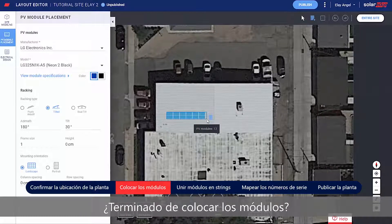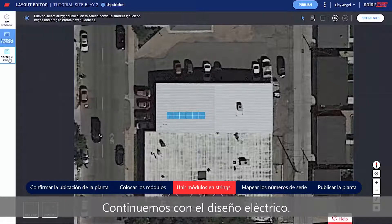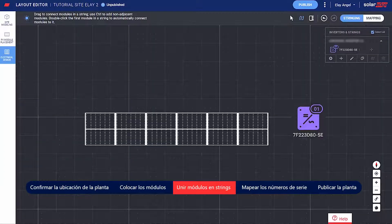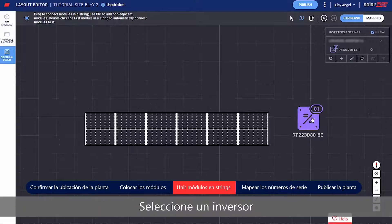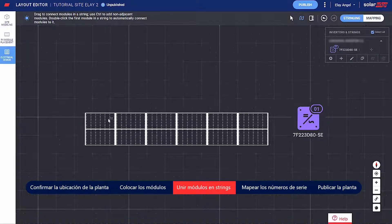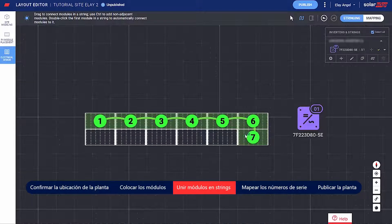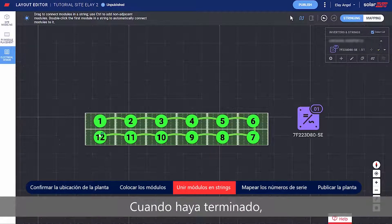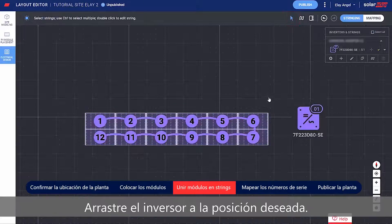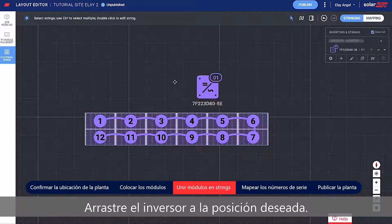When finished placing modules, continue to Electrical Design. Select an inverter and string the modules connected to it. When you're done stringing, click the Select button. Drag the inverter to your desired location.